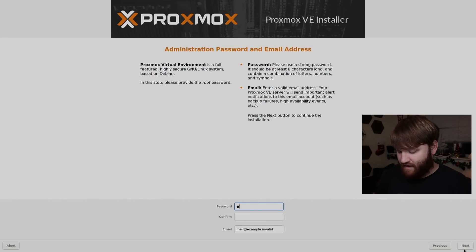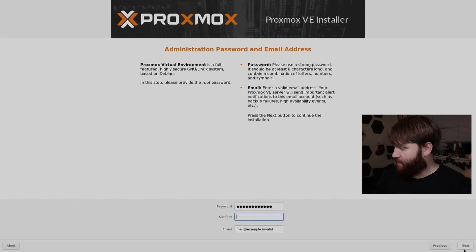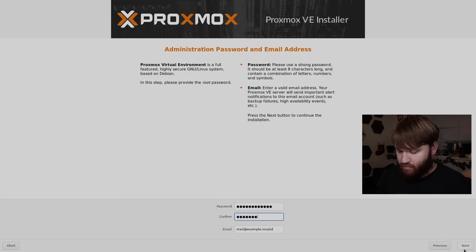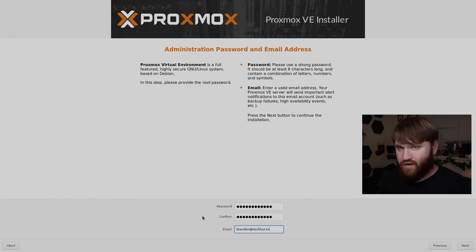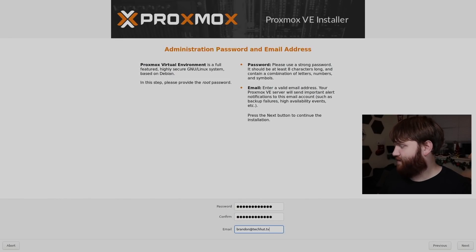Now from here, let's go ahead and create a super strong, complicated and secure password for your instance of Proxmox. Might as well go ahead and put an email too. And then let's go ahead and go next.